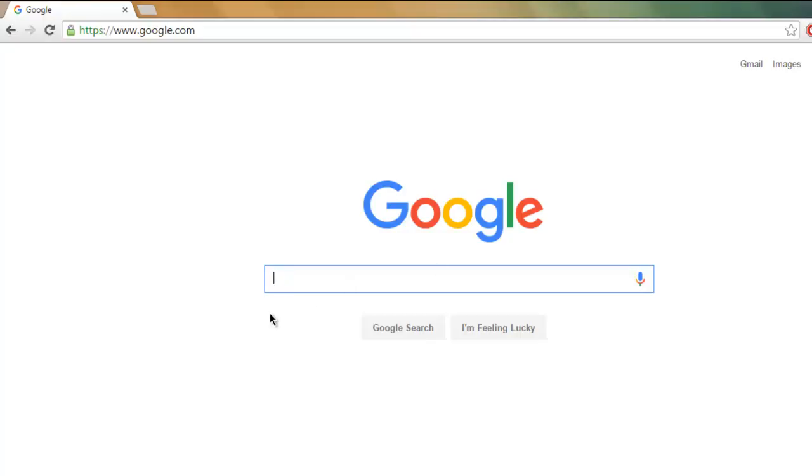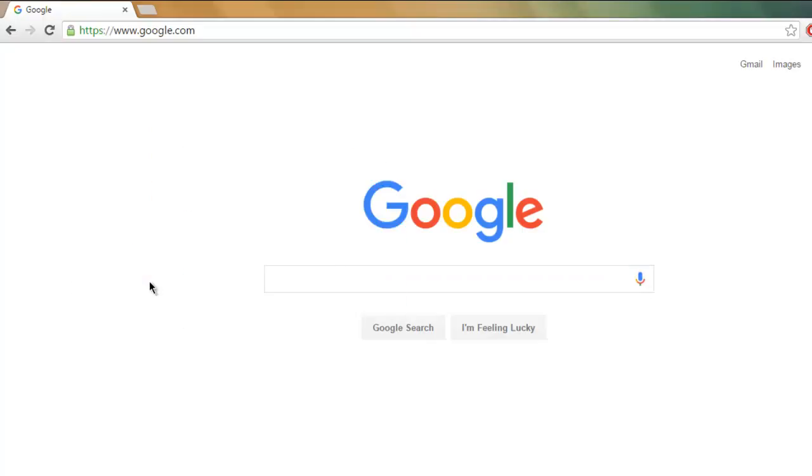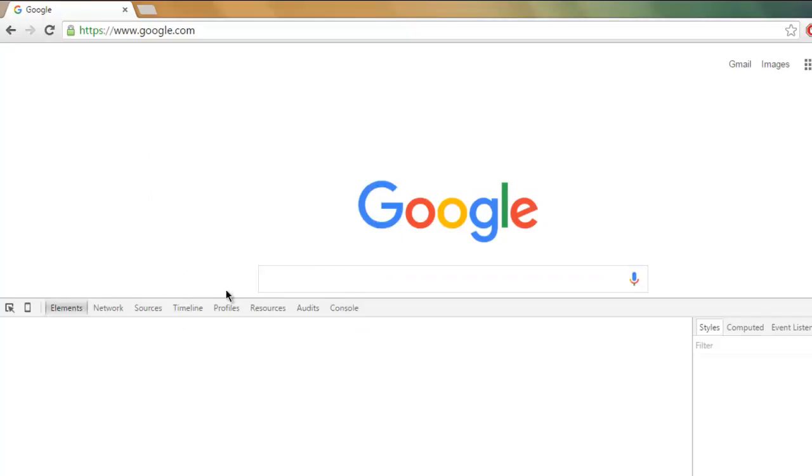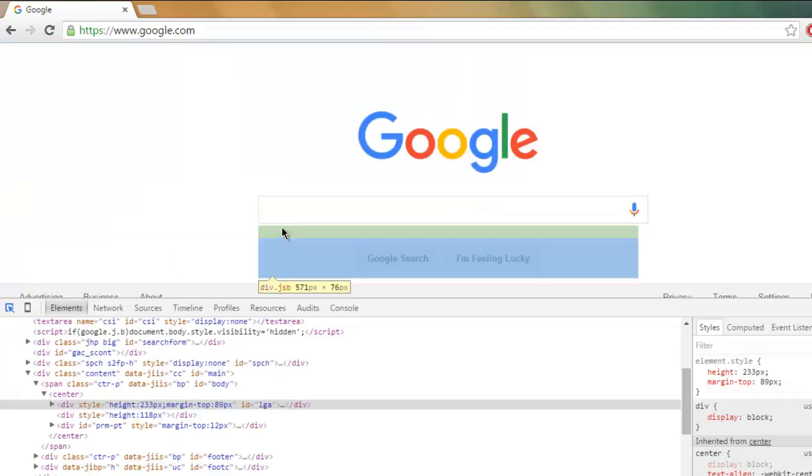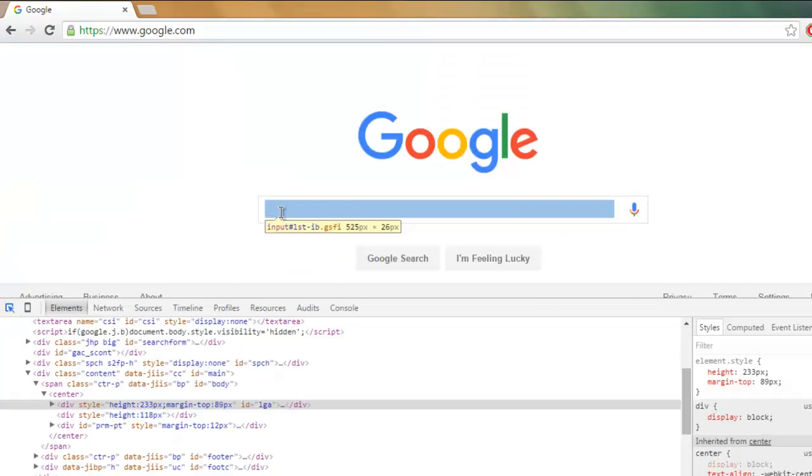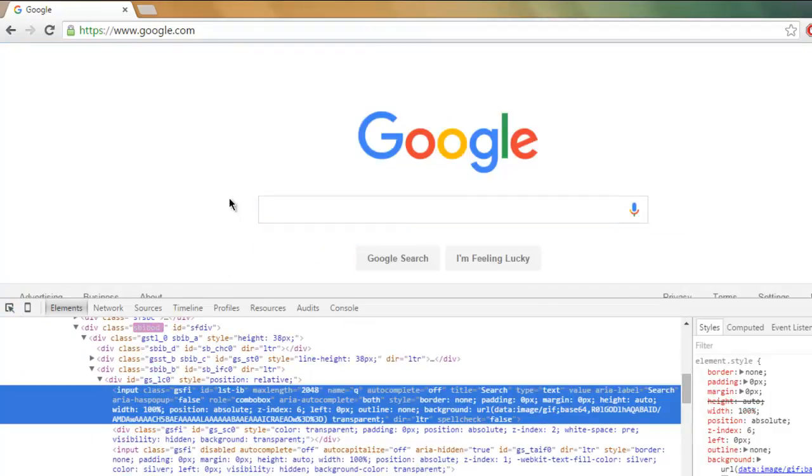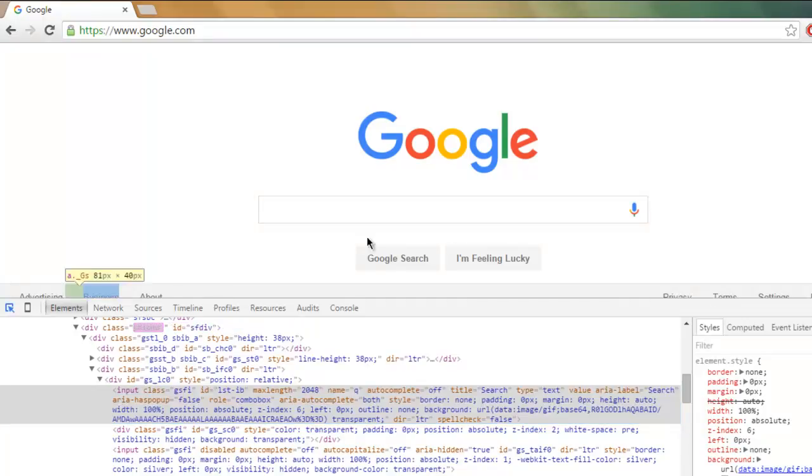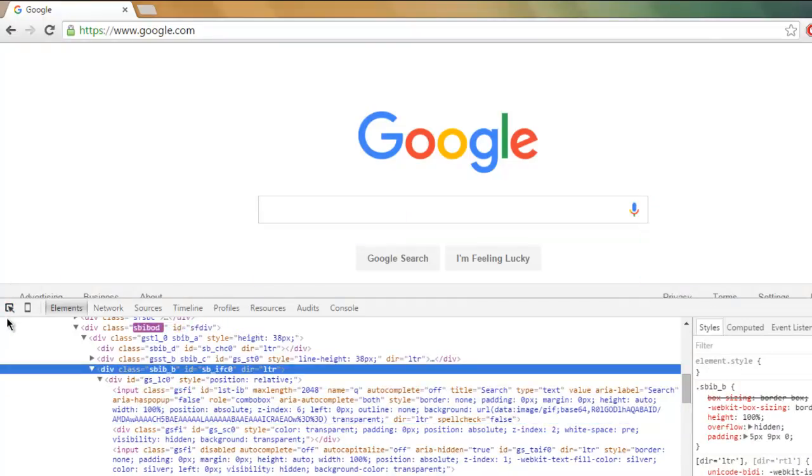For that, let's inspect this element. Right-click and then simply click on Inspect Element and find the ID or name of this search box.